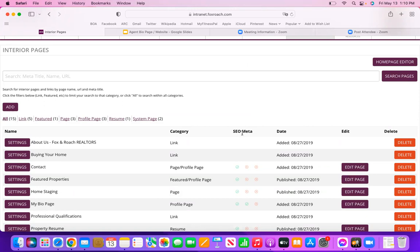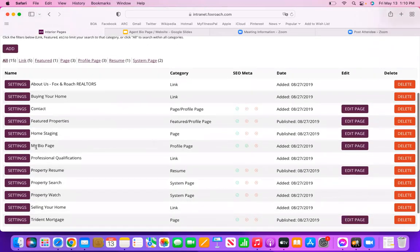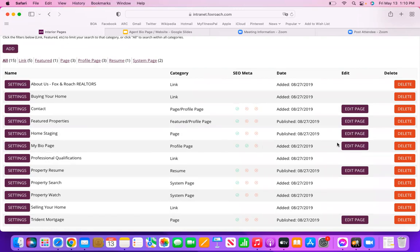Once you've clicked Create Page on that last screen, you're going to come right back here to your list of interior pages, and what you will need to do is scroll down and find your newly added bio page. We're all now at the same point — whether you already had it or just created it, it's in this list and you're going to come all the way over to the right and click Edit Page.